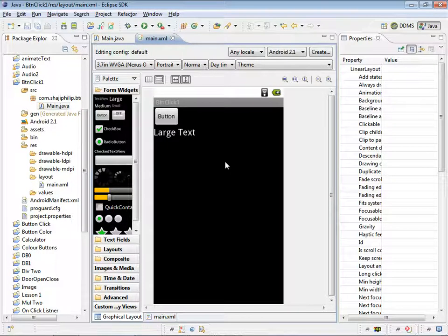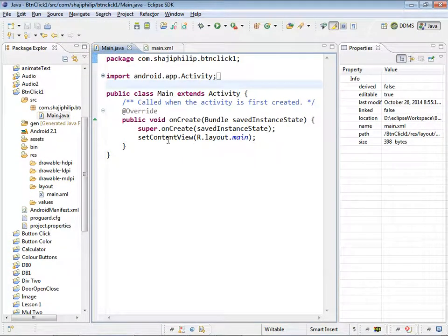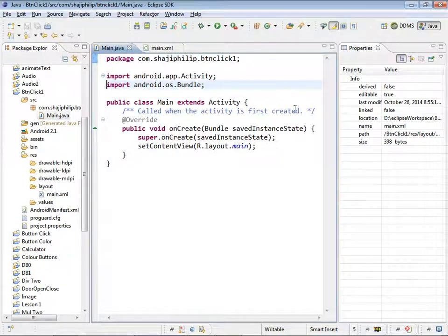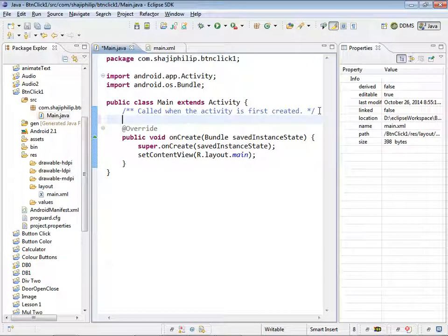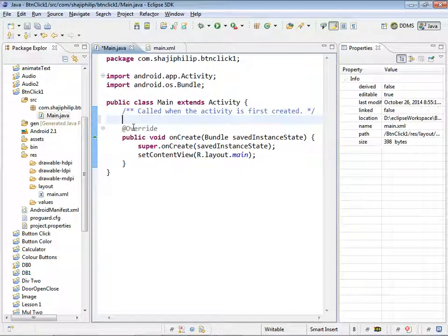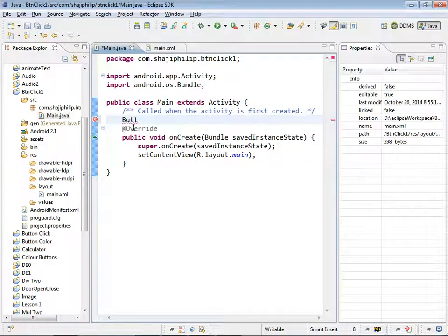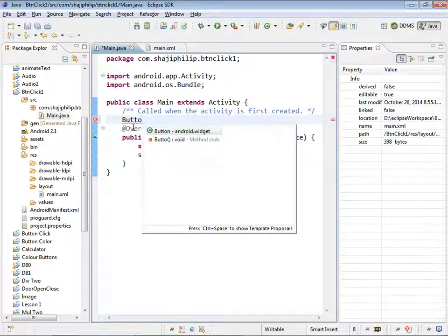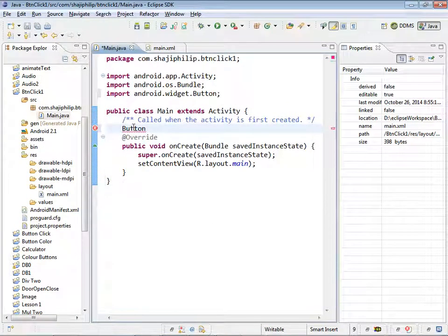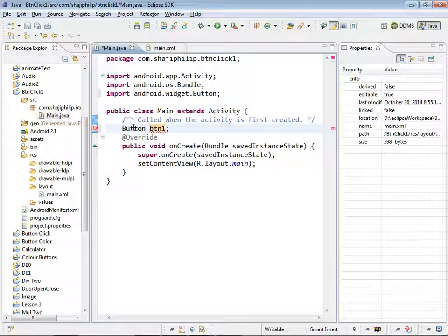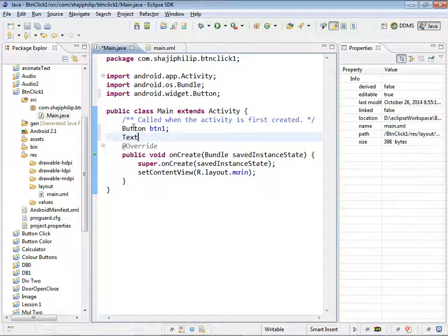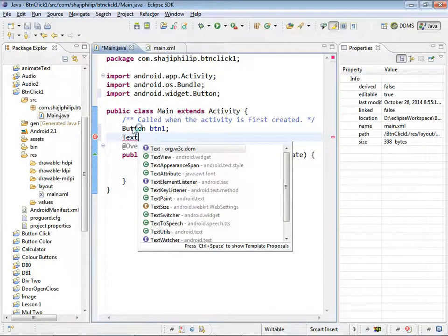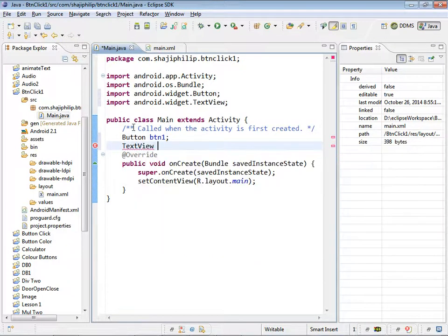Move to main.java. We can initialize the objects for the button and the text view. I am giving the name for the button object as button1, and for the text view I am going to use the name tv1.